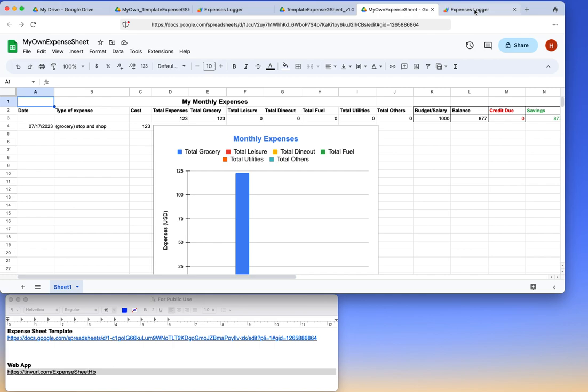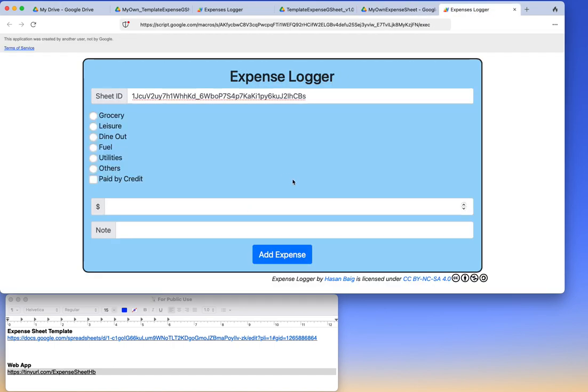When you try to access this web interface, it will say that my email address is trying to access the data on your Google sheet. And that's what it is asking - it's actually asking for permission.